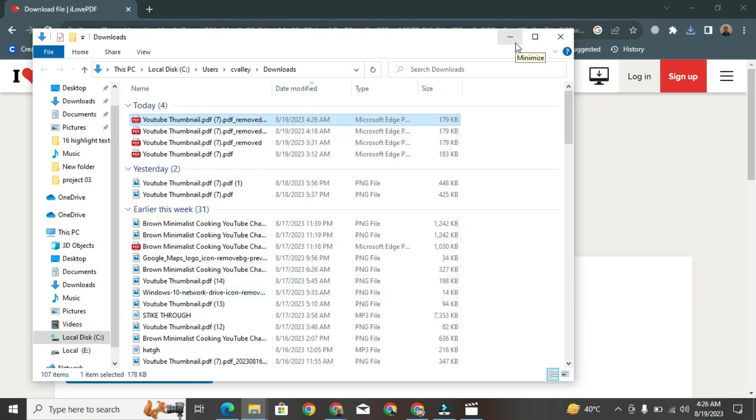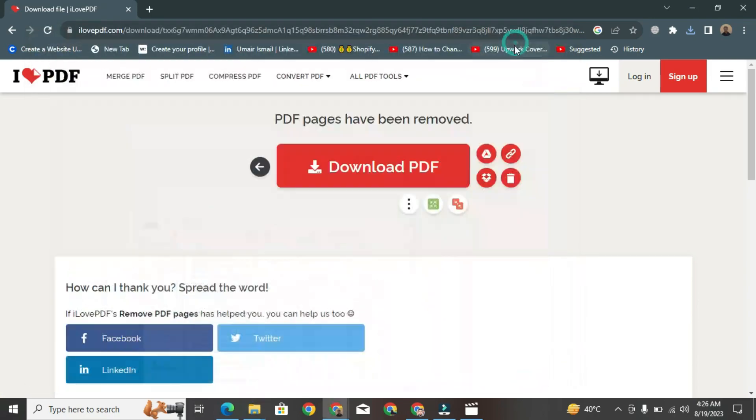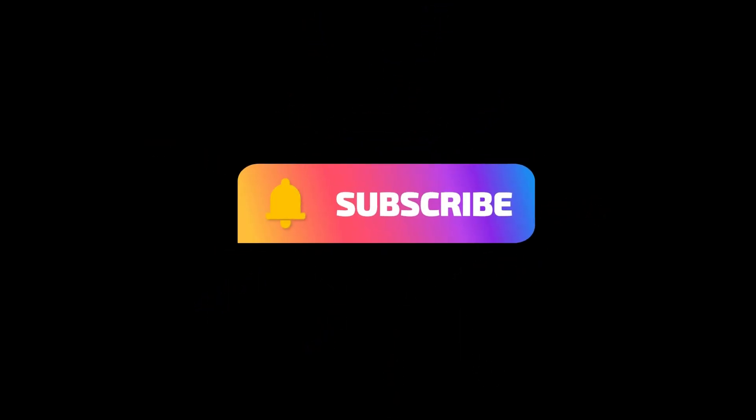If you found this video helpful, please like it and don't forget to subscribe to this channel.